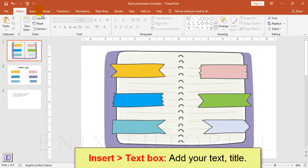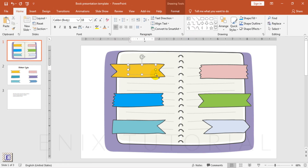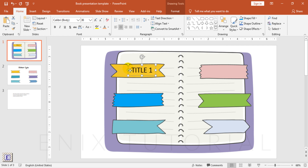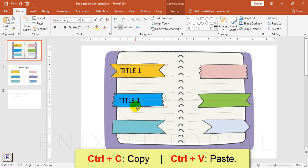Go to insert, text box. Change font name, font size. Select text box, copy and paste to other ribbons, then edit the title.